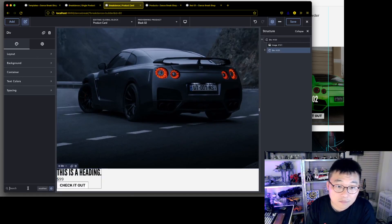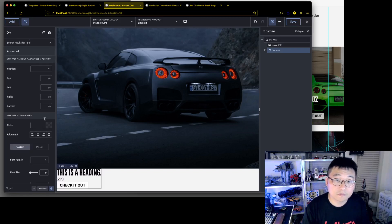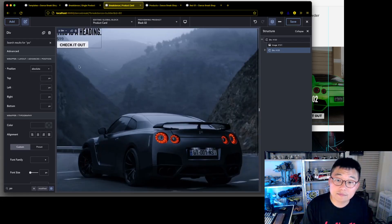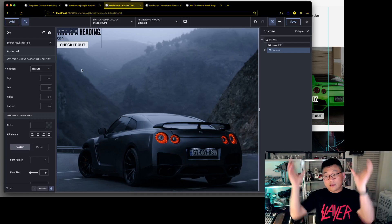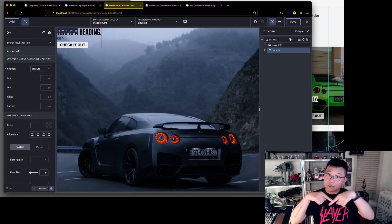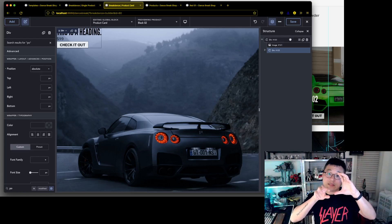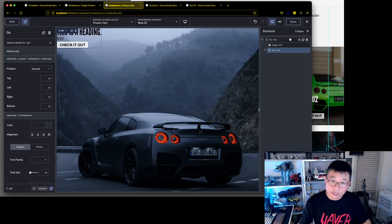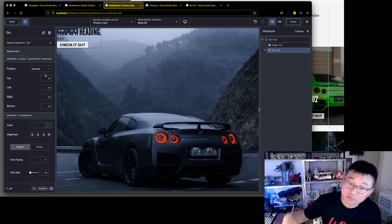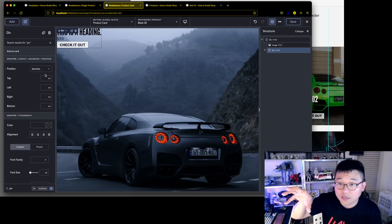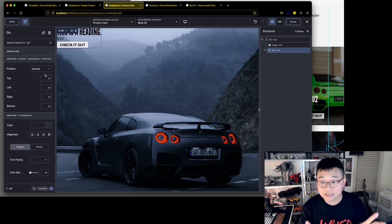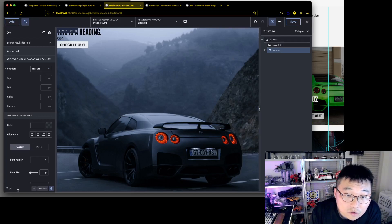We'll set this inner div to position absolute. Because the parent div is set to relative, anything absolute inside will move accordingly. We want this to be 100% width and 100% height so it fits exactly on top of the image. Then we'll give it a background and place the text where we need it.